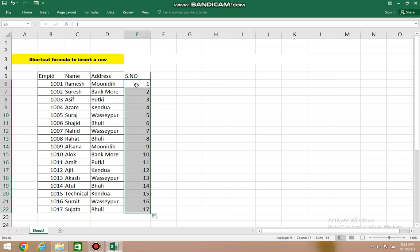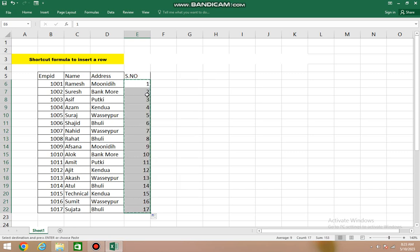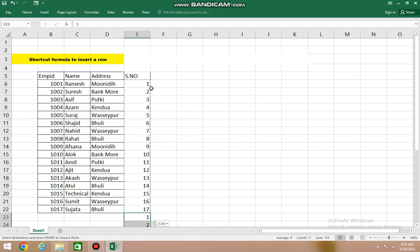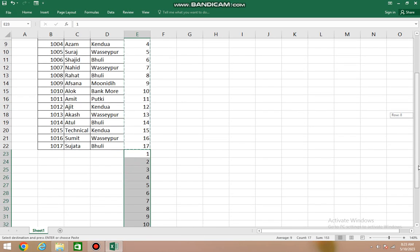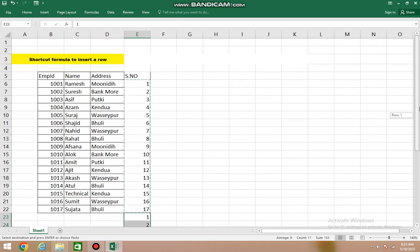After this, we will copy this entire data as it is, and paste it below. Now select one to seventeen - it has doubled. You can see below it has been done this way. After doing this...